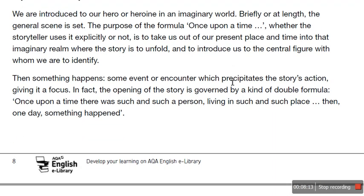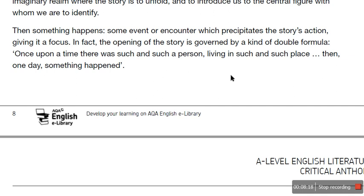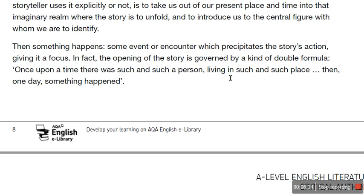Brooker says then something happens — some event or encounter which precipitates the story's action, giving it a focus. The opening of the story is governed by a kind of double formula: 'Once upon a time, there was such and such a person living in such and such a place. Then, one day, something happened.' This is true because it's very rare to find a text where not a lot happens. People don't engage with it. Think about the reason why we turn to books — it's a form of escapism. We like being taken to other places and facing different scenarios and being presented with different ideas.